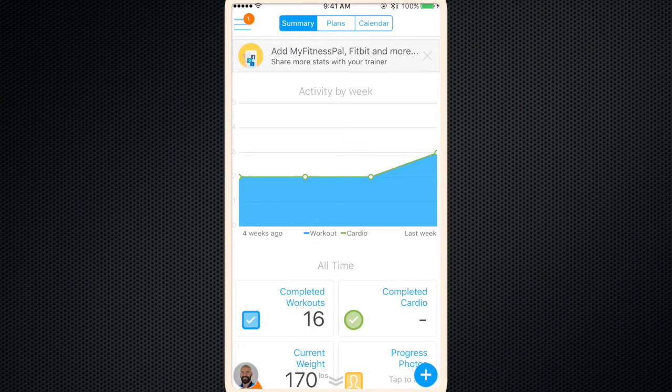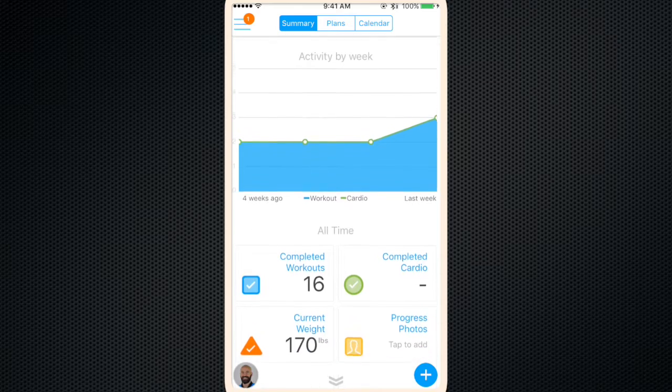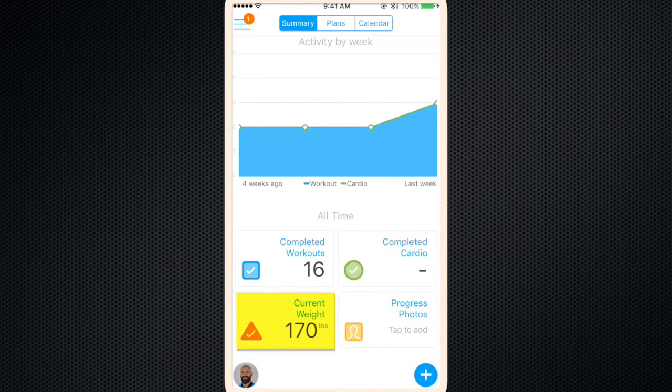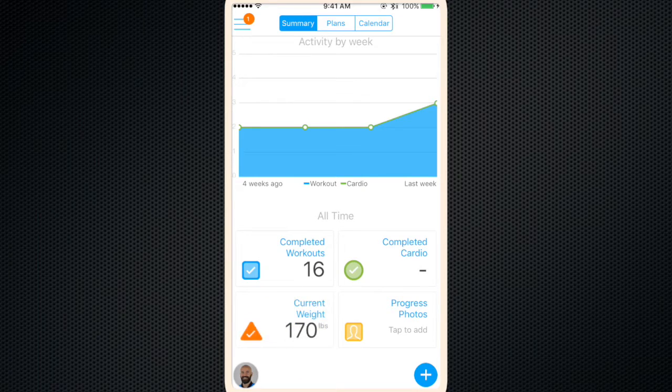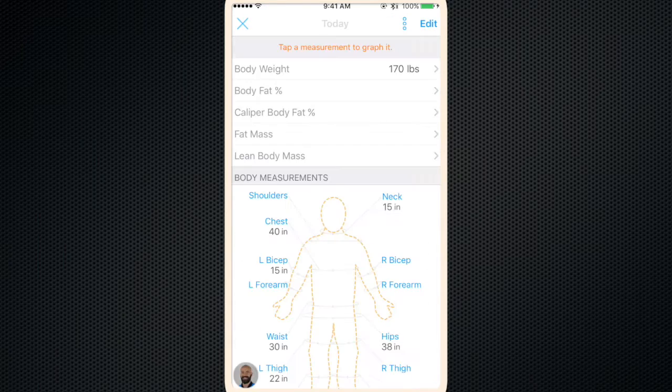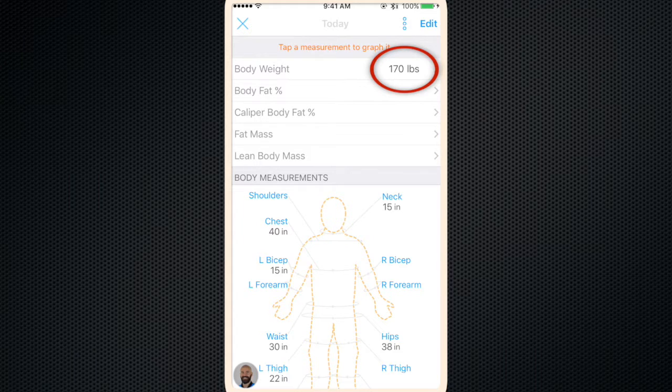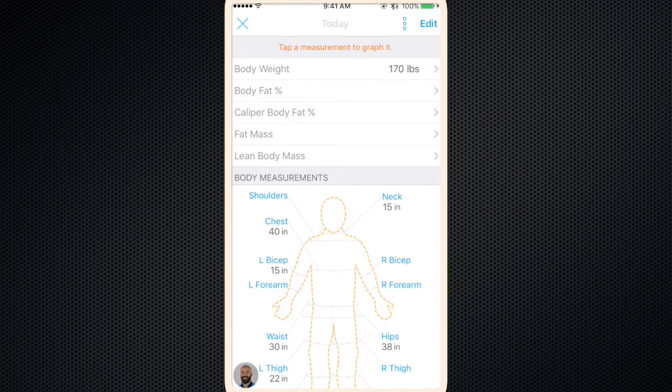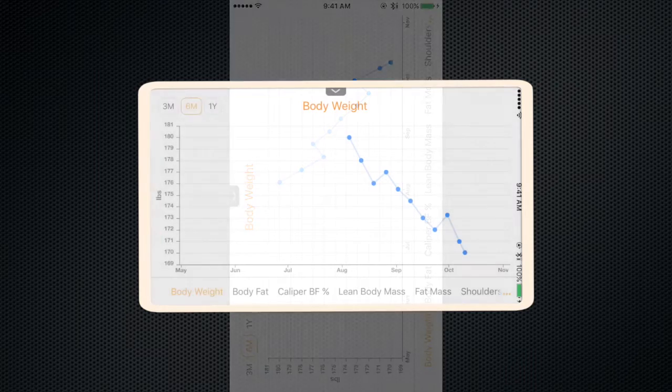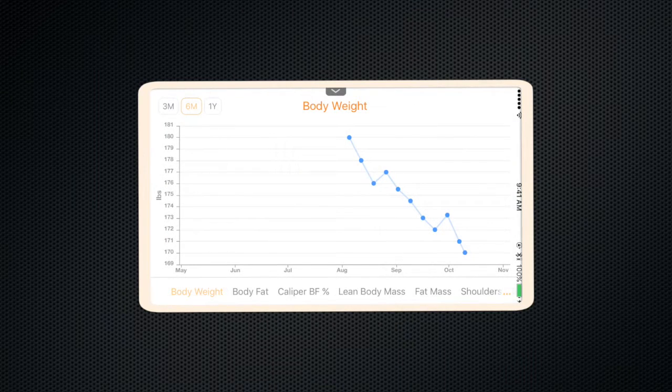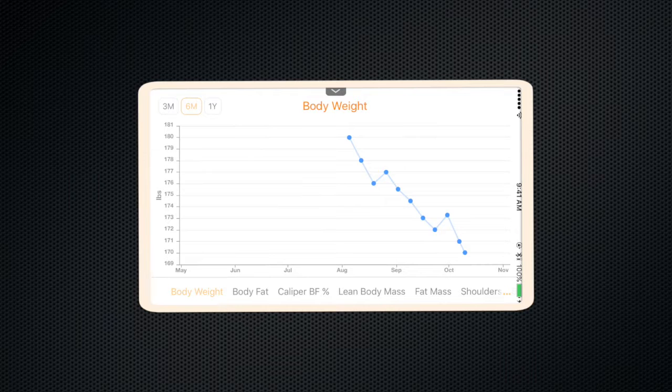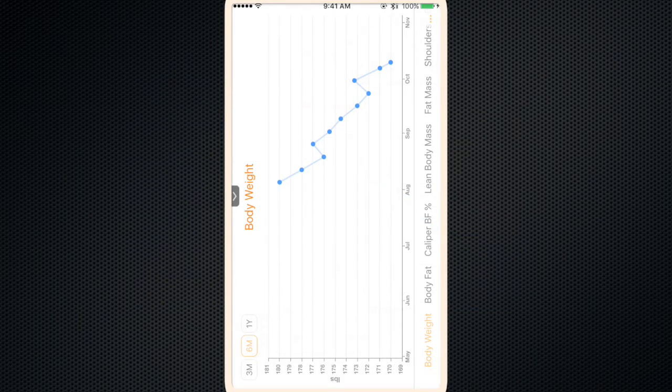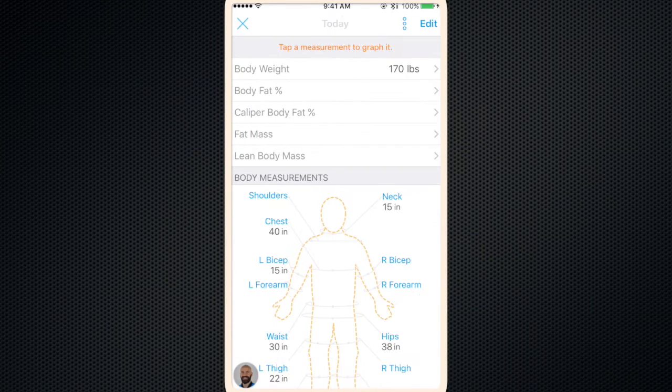So by now you've been working out for a couple months and you have a lot more stats to see. Let's go back down to your current weight. So we're back to your body stats. Tap measurement to graph it. We'll click on 170 pounds. This pulls up your body weight chart. The graph shows you've lost 10 pounds.